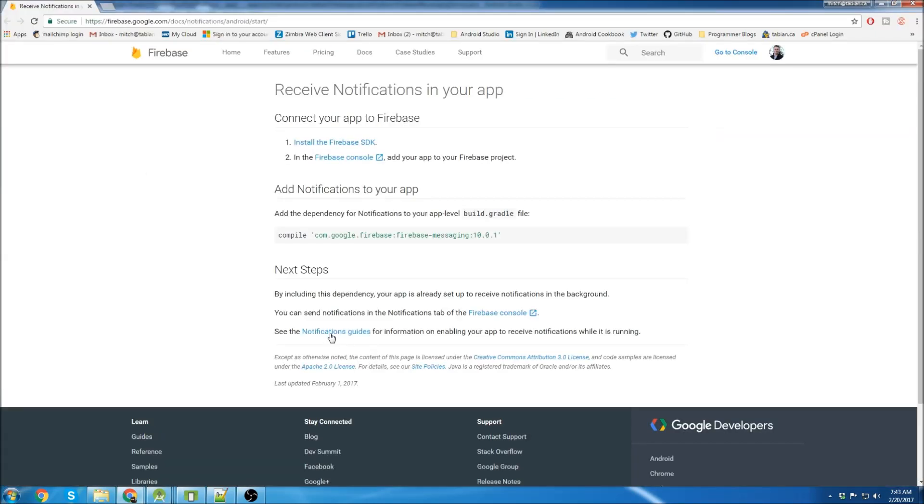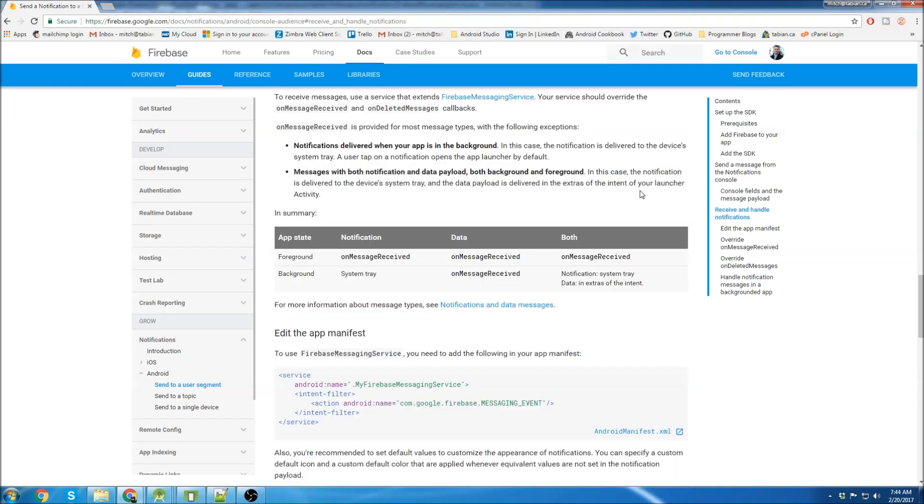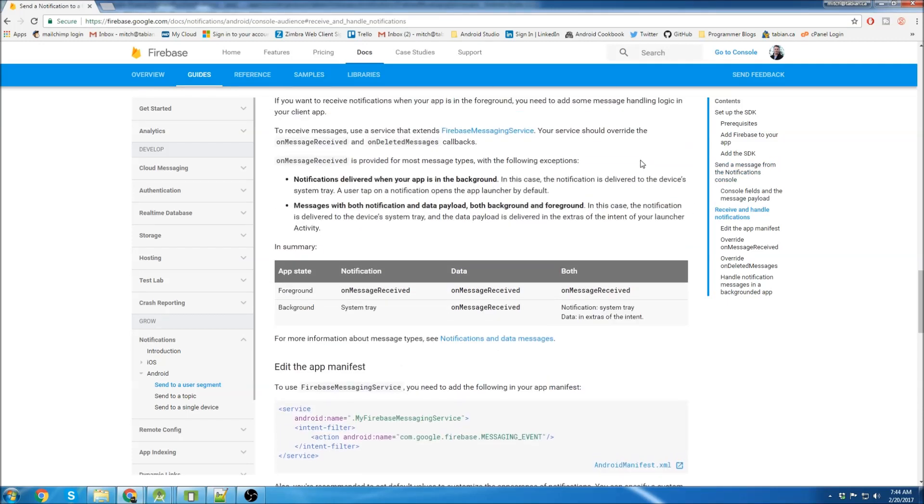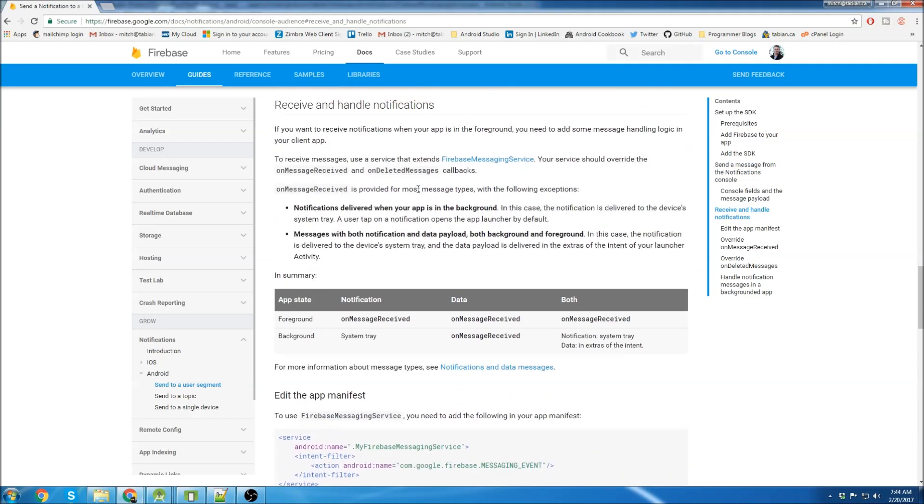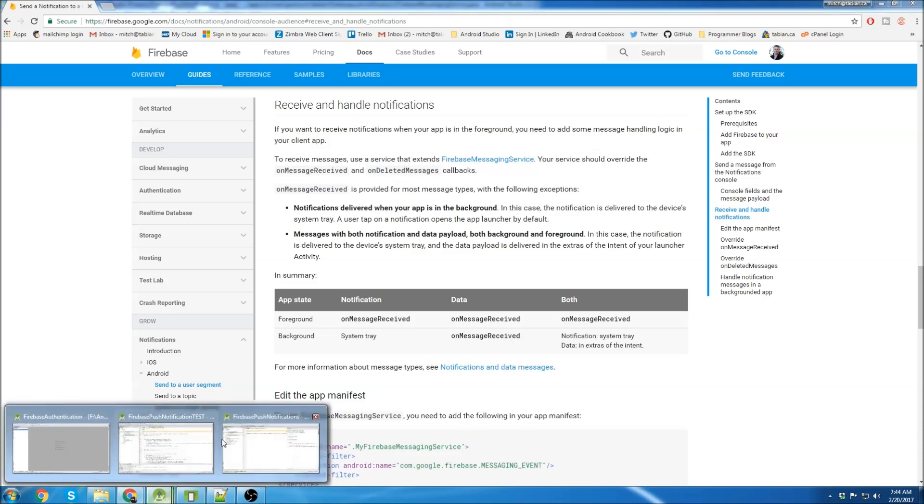Then click on notifications guides down here. And here's all the documentation for receiving and handling push notifications. So we can see here it says, to receive messages, use a service that extends Firebase Messaging Service. Your service should override the onMessageReceived and onDeletedMessage callback. So we'll go back to our project.